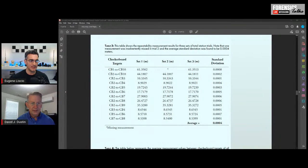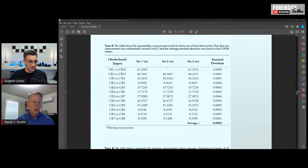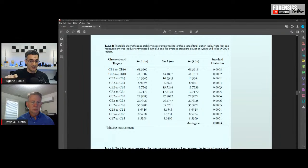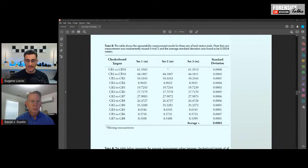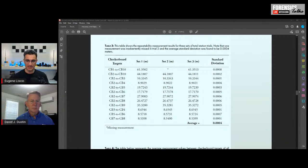Eugene: One of the parts of the Daubert standard — there are like three main criteria. First, it has to be useful and assist the trier of fact. Second, the testimony has to be based on knowledge with a scientific basis accepted in the scientific community. Third, the judge has kind of the final say. You really hit on two things: the scientific basis and the fact that it has to be accepted. How do you determine it's accepted? One way is the papers you talked about. The other is who is using it — are there other agencies using it? There was even a list maintained on the International Association of Forensic and Security Metrology website.